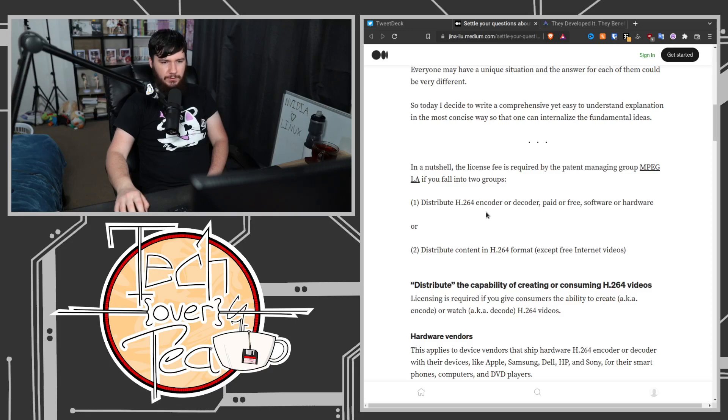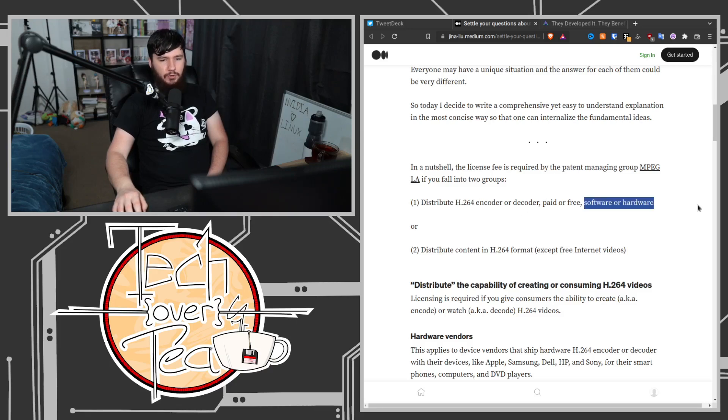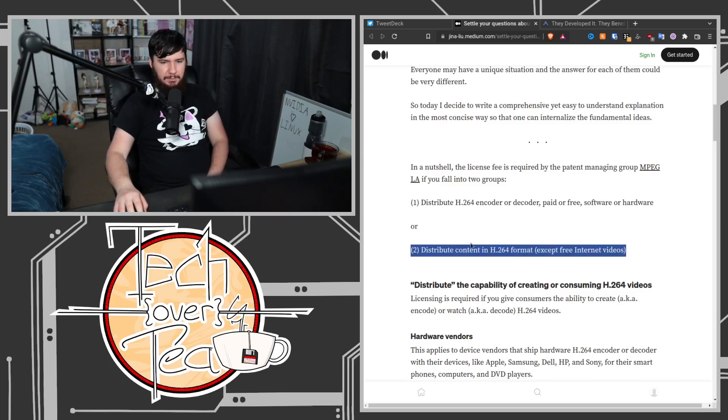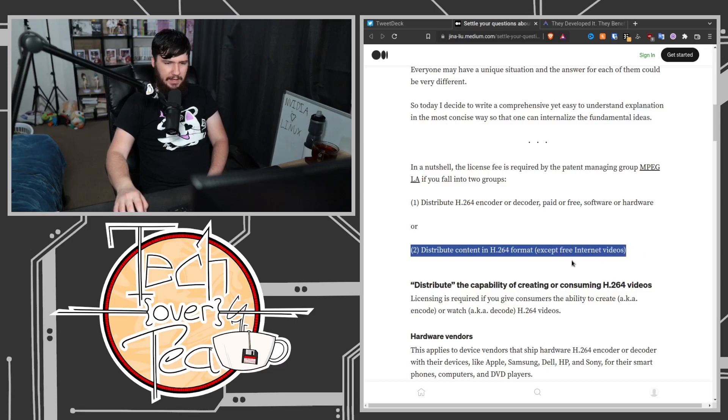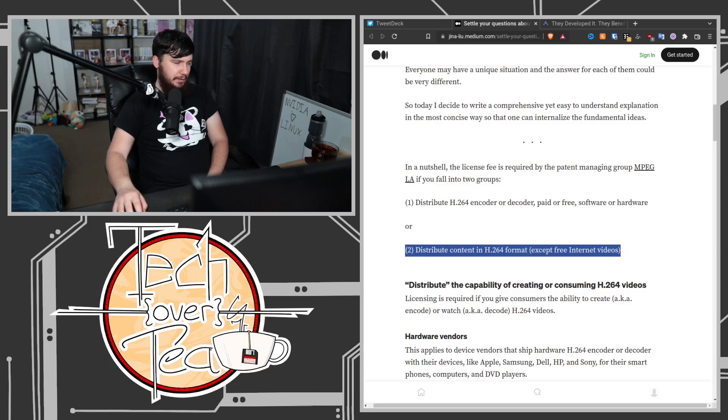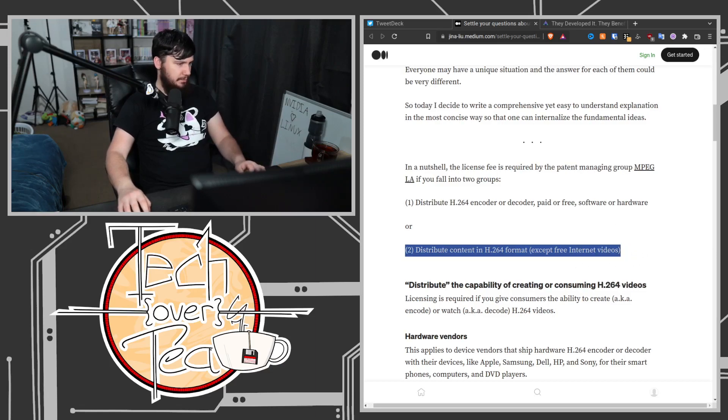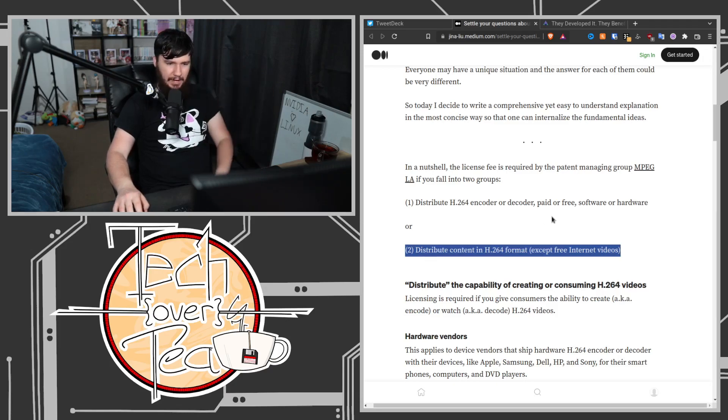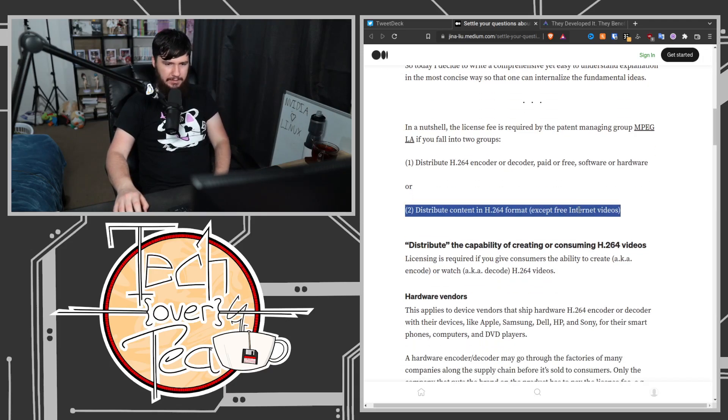Distribute H.264 encoder or decoder, paid or free, software or hardware, or distribute content in H.264 format except free internet videos. This is not related to our issue. It's a whole separate issue. This is more of an issue that YouTube, Netflix, and things like that would have to deal with.